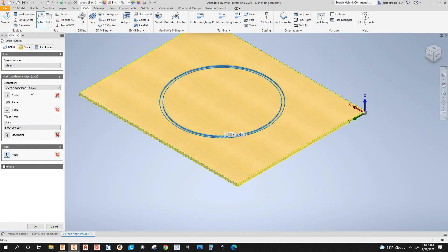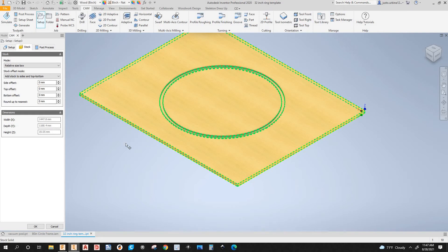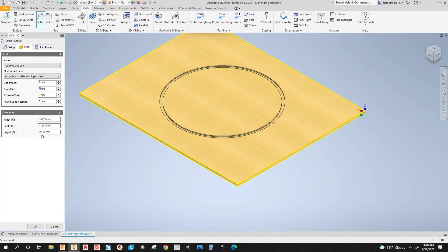The models are selected for me. Under Stock, these are the dimensions in metric. I'm not adding any stock. If you get a part that's bigger than what's modeled, you will add stock here. For example, if the part isn't really three quarters — say it's 23/32 of an inch, which is about 18.5 millimeters — you can adjust under the top offset by subtracting whatever you need.